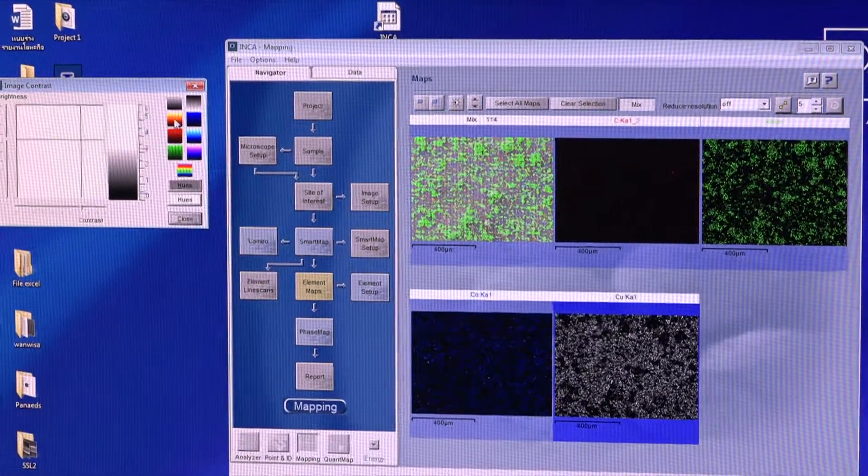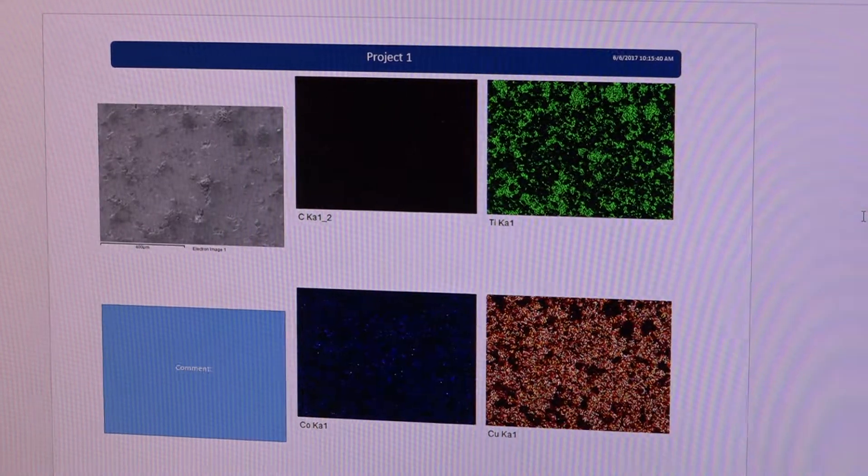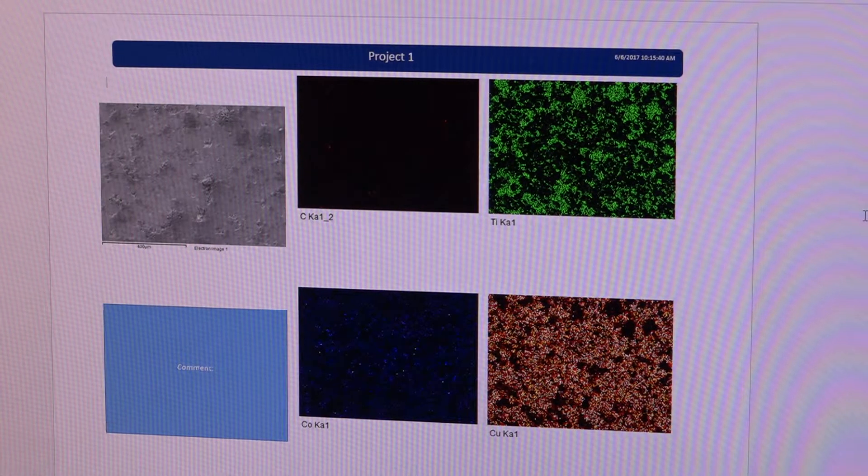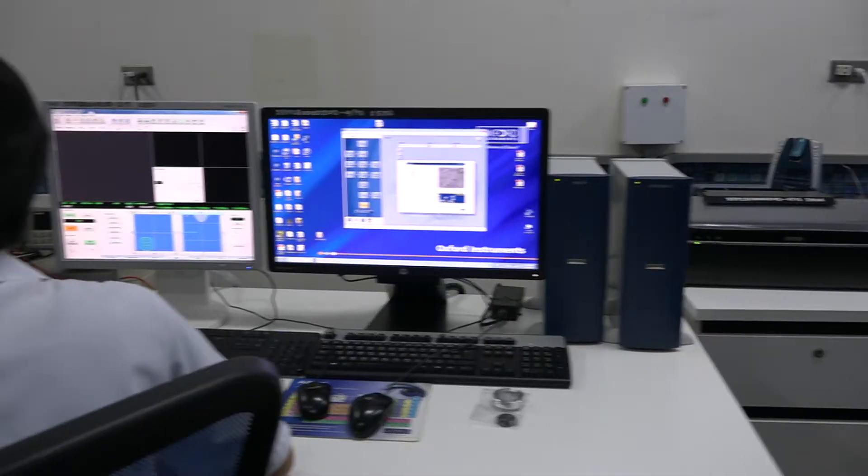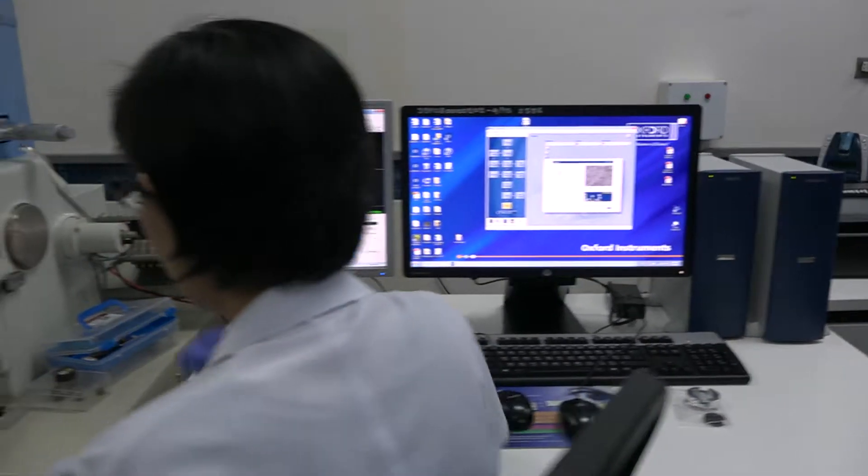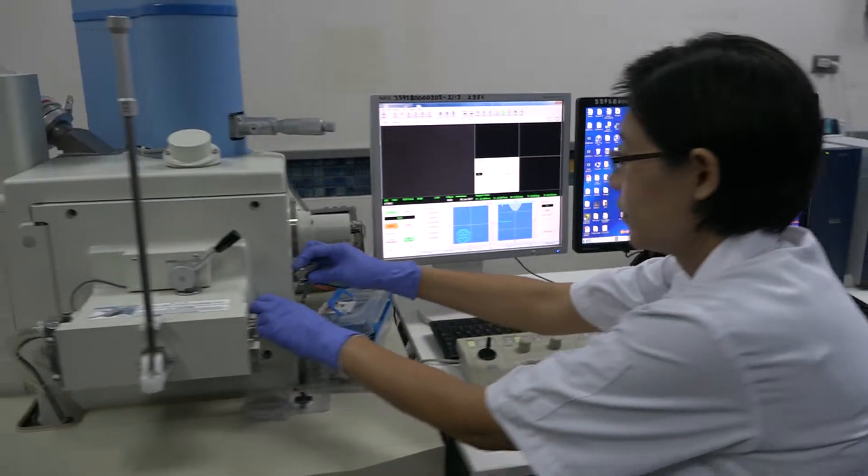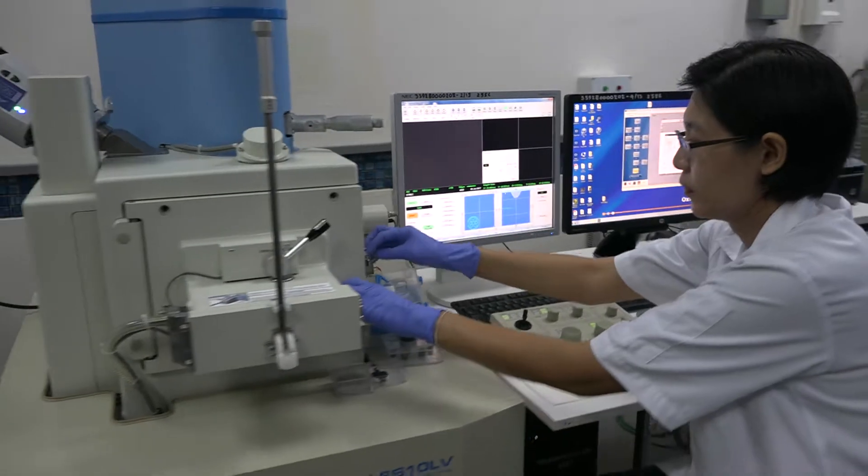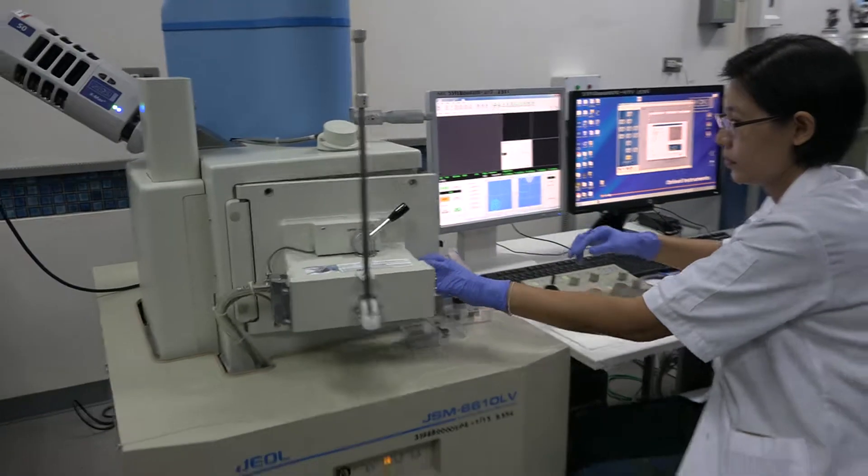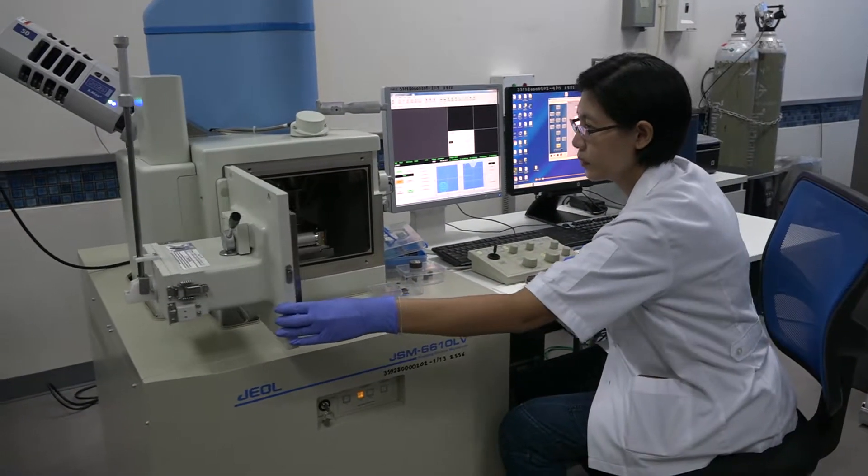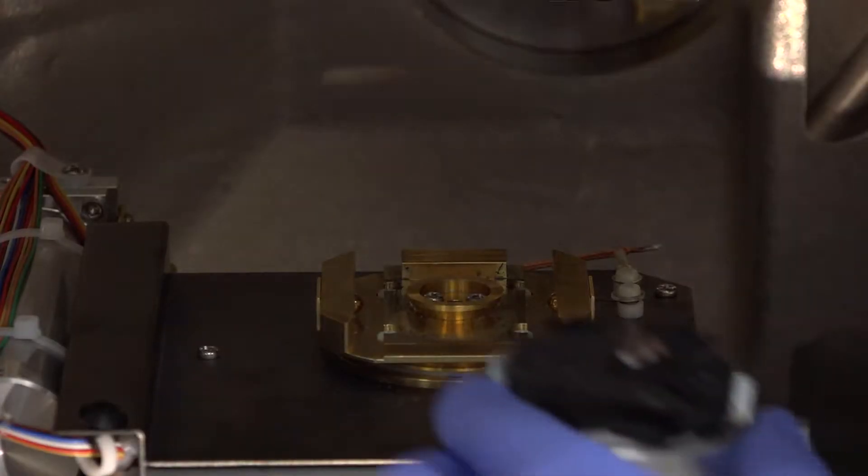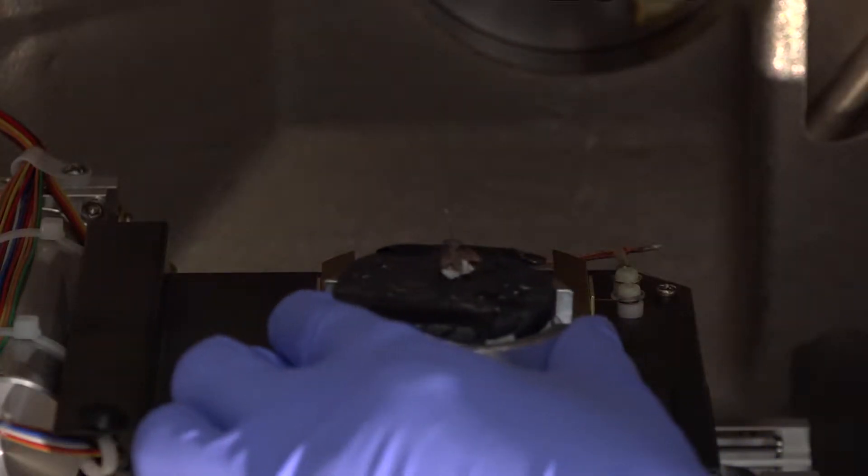EDS limitations: no detection of elements below boron, X-ray detection limit 1000 to 2000 ppm or 0.1 to 0.3% by weight depending on the element, and samples must not contain fluids.